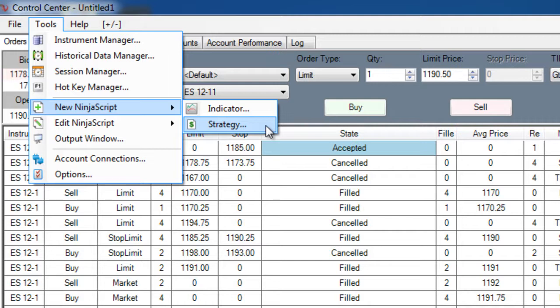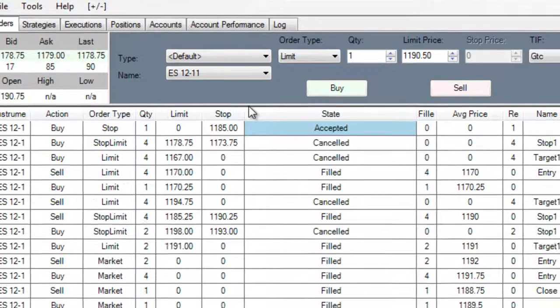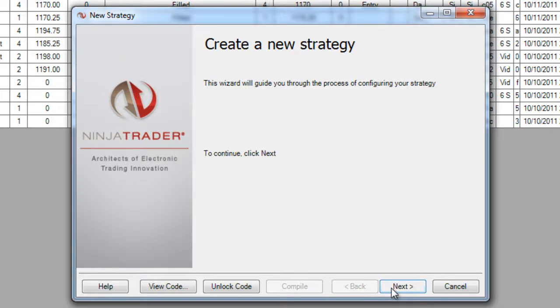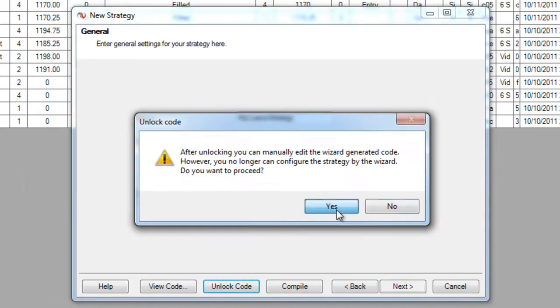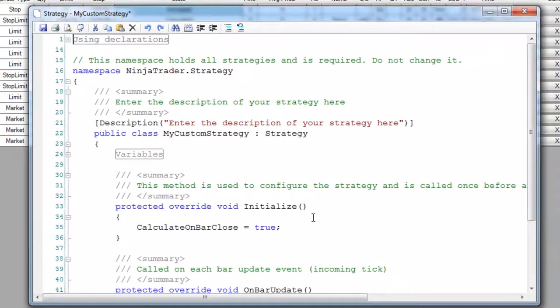NinjaScript offers the highest possible performance for automated systems in NinjaTrader, and you don't have to be a programmer to take full advantage of this technology as NinjaTrader offers point-and-click construction of automated systems as well as a full development environment if you do come from a programming background.